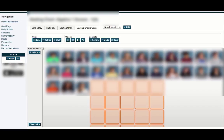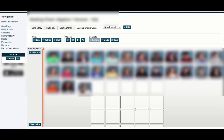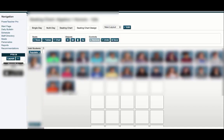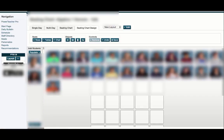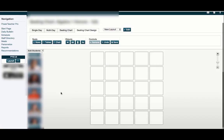When you drag a picture and it's all glowing orange, it won't work. Make sure it's not orange, then drag it in. Now I'll move all these students over and get all my desks set up.